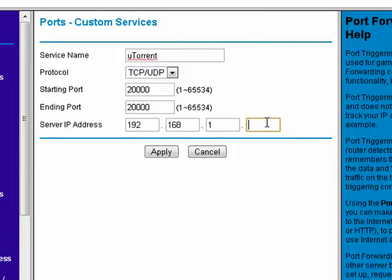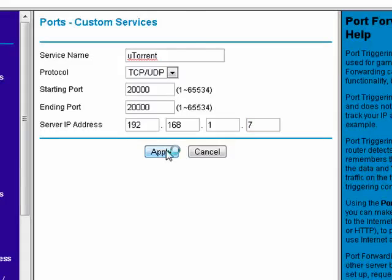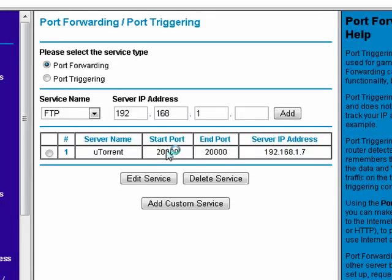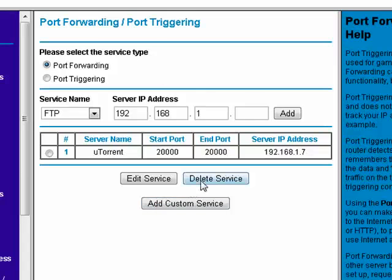So we'll put a 7 right here. We'll say Apply. And the service has been configured.